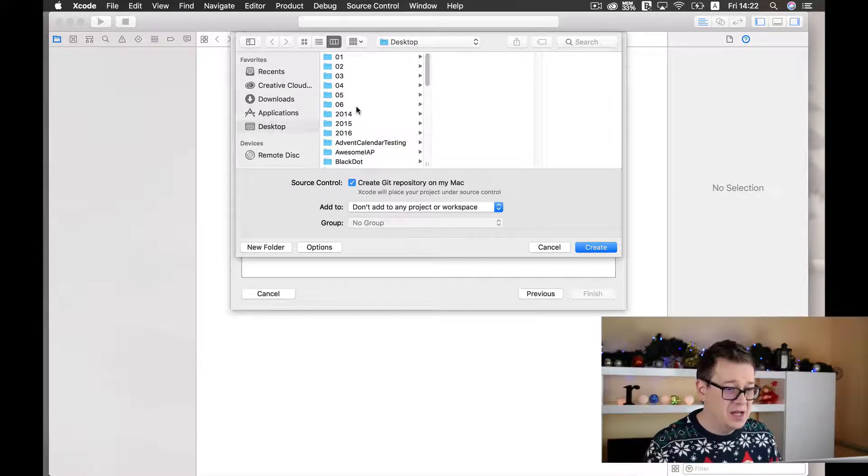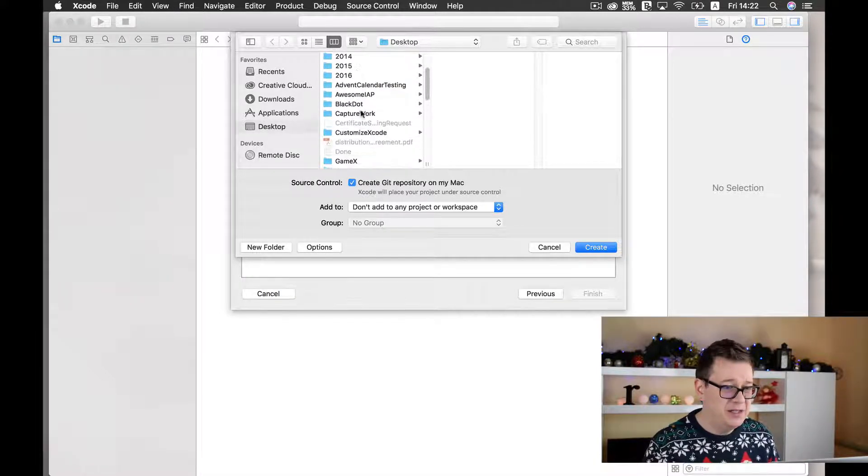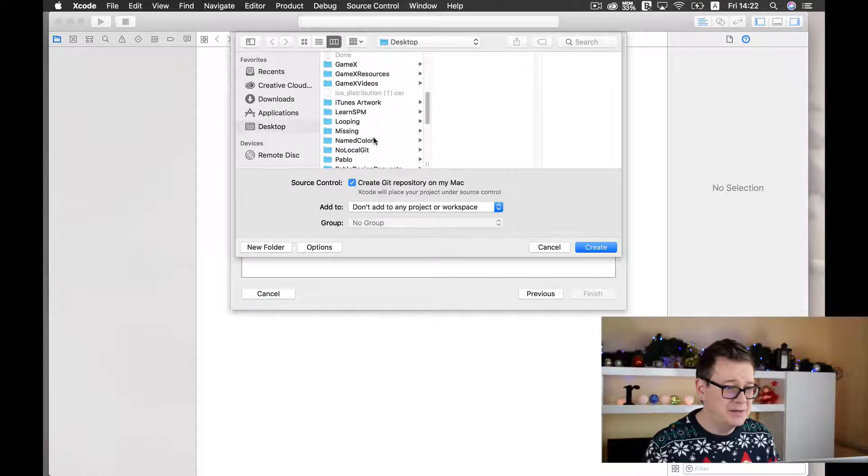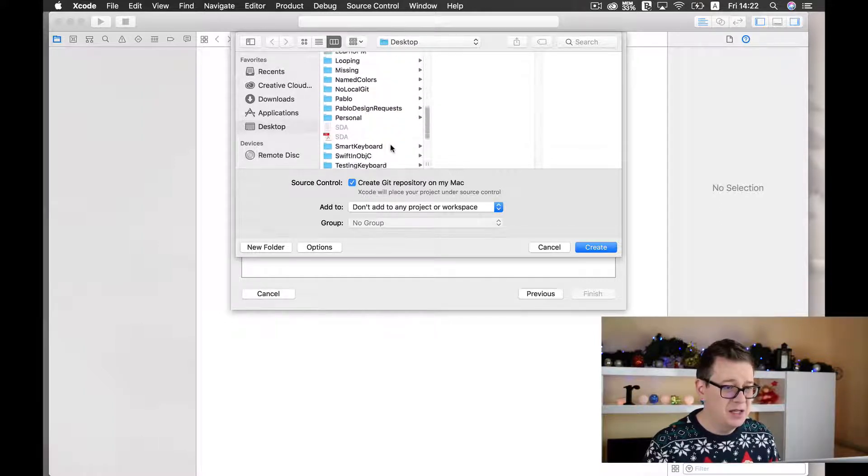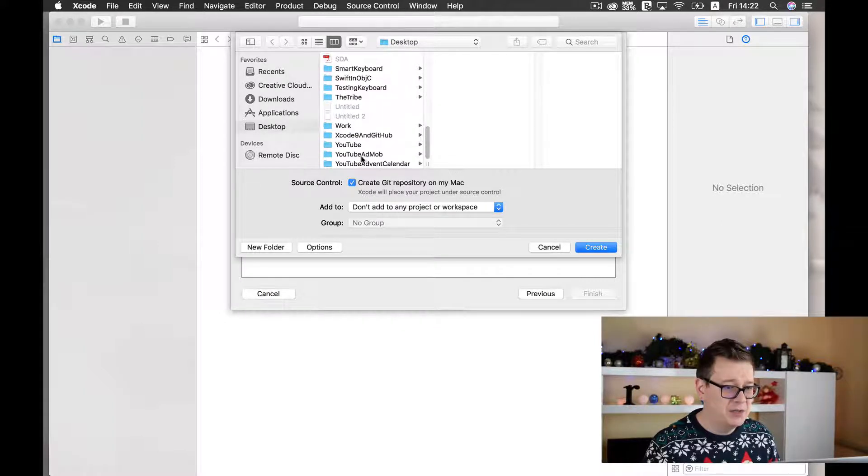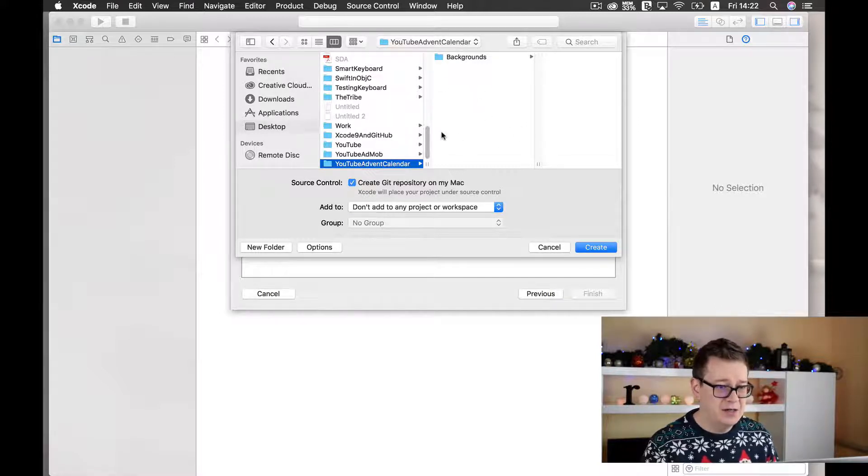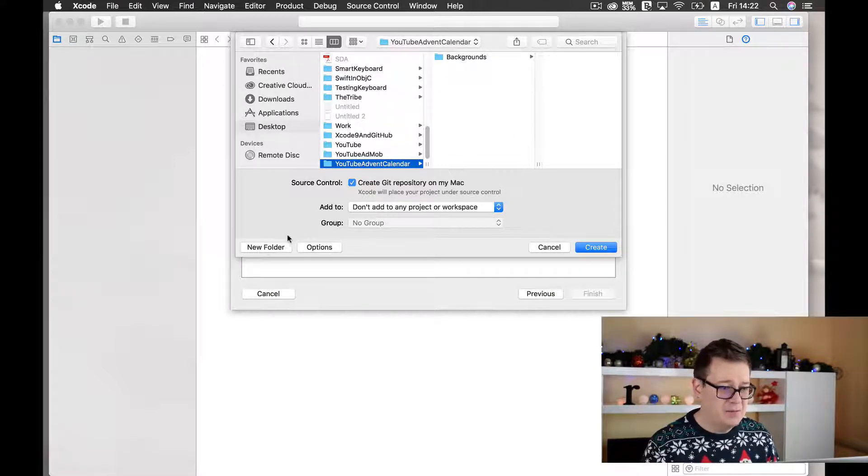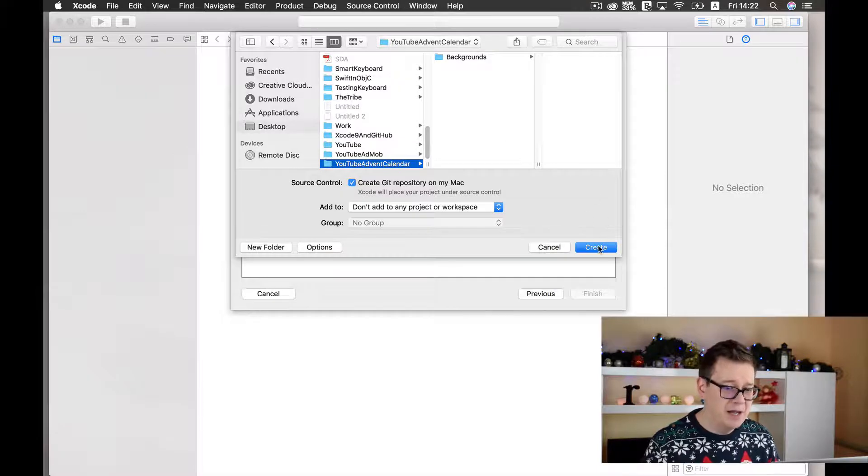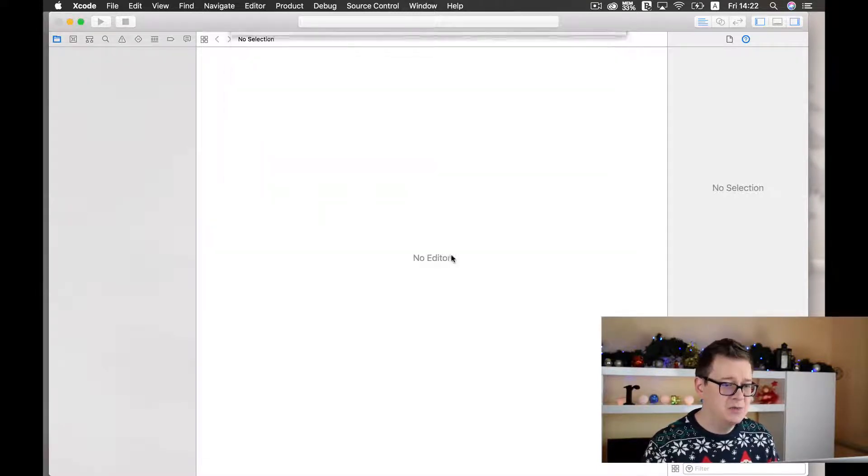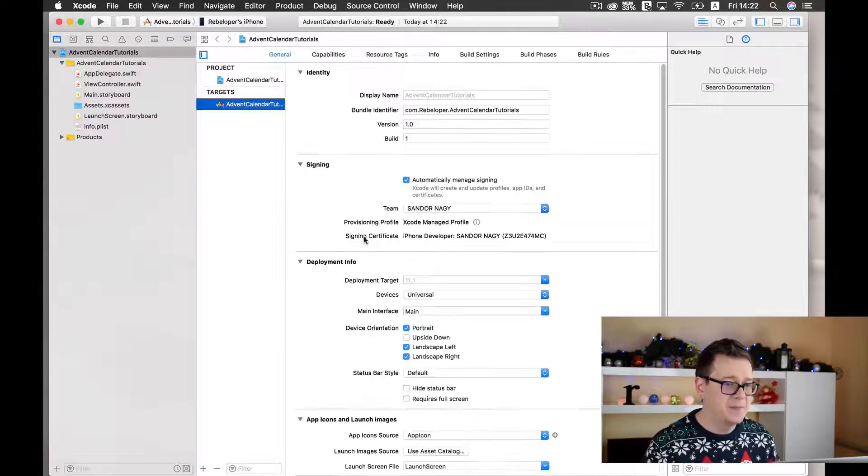I will put it here let's see where it is on my desktop and I will put it under my YouTube Advent Calendar. Great! Maybe let's create, it will be great. Let's create this project.